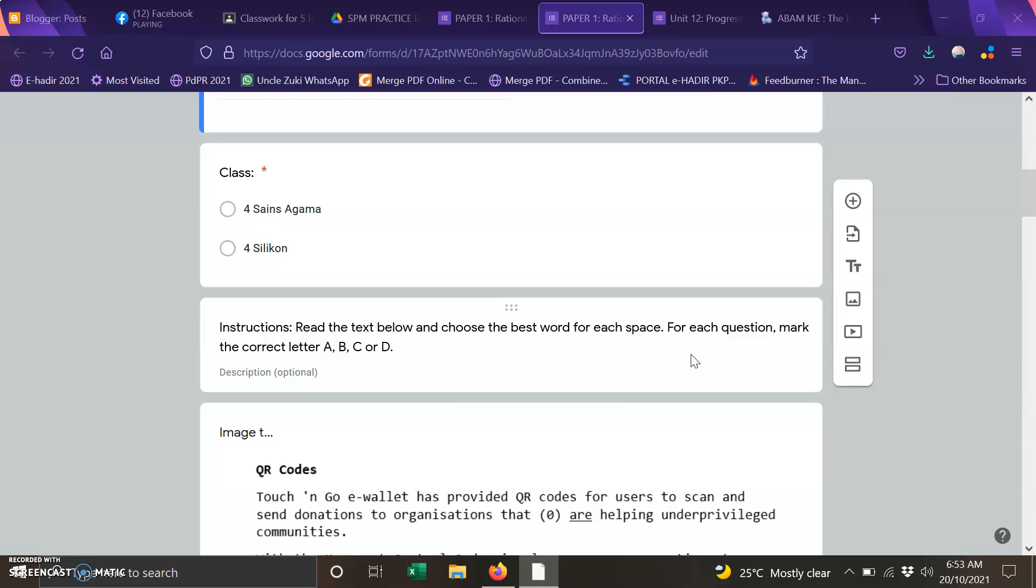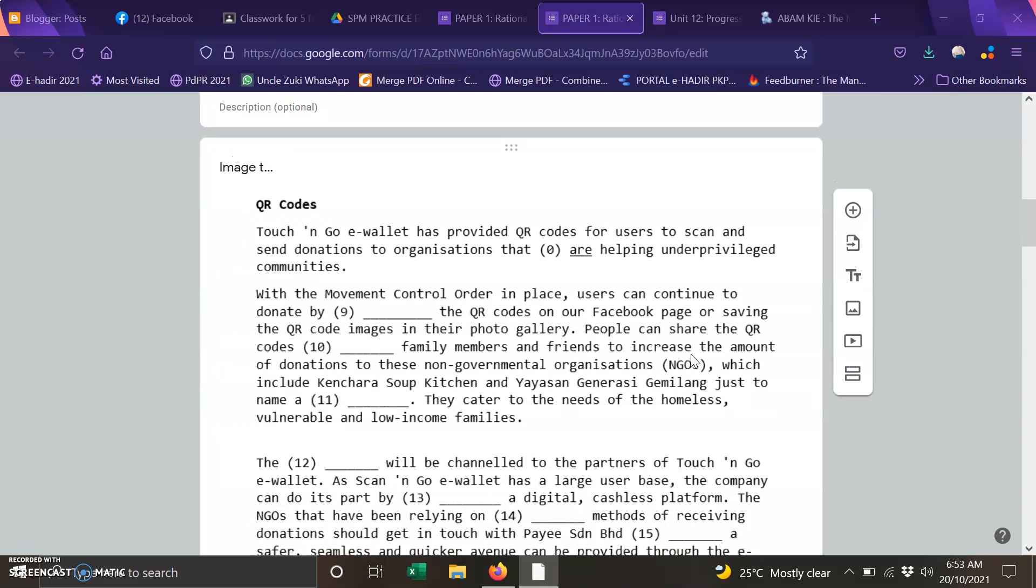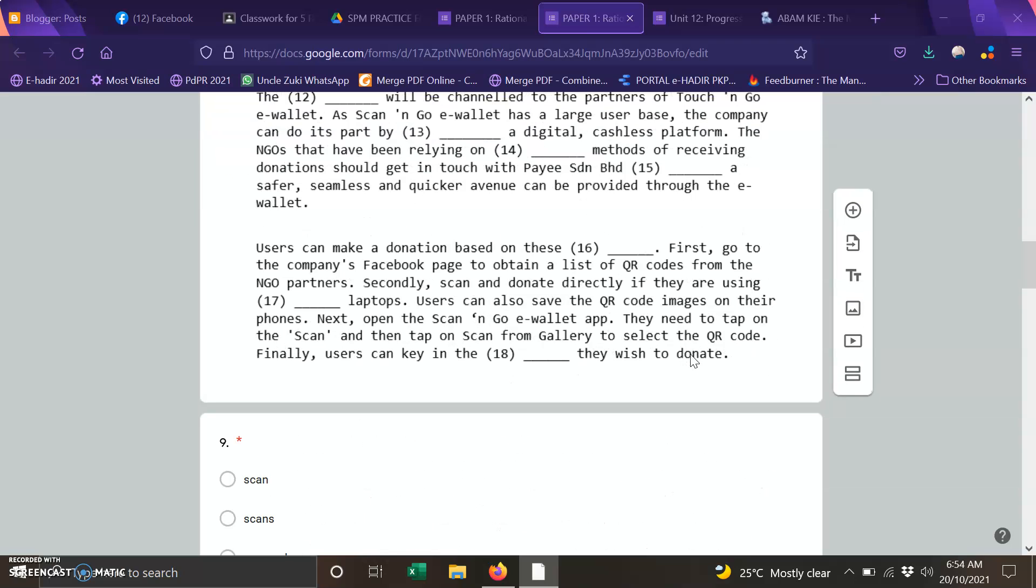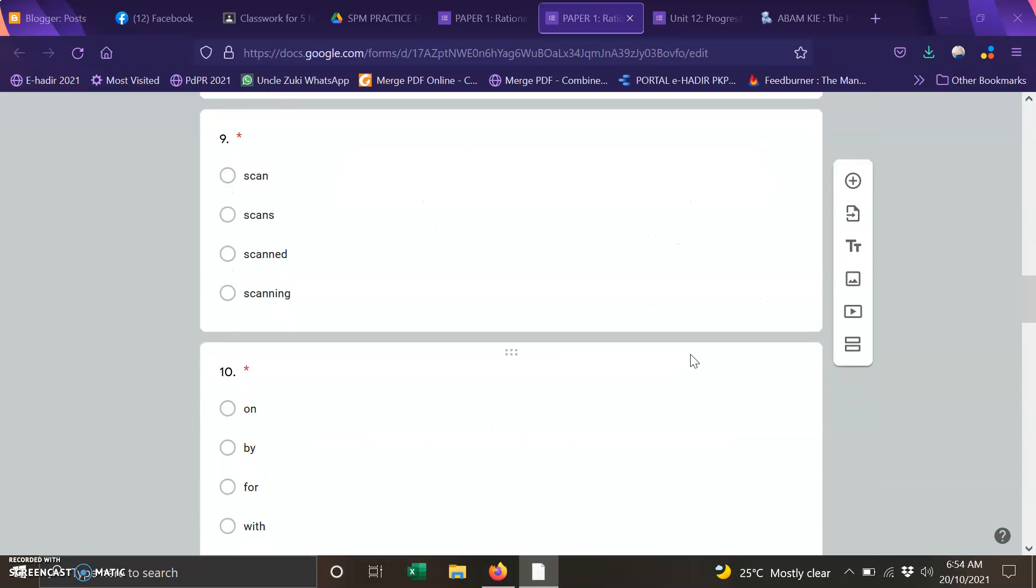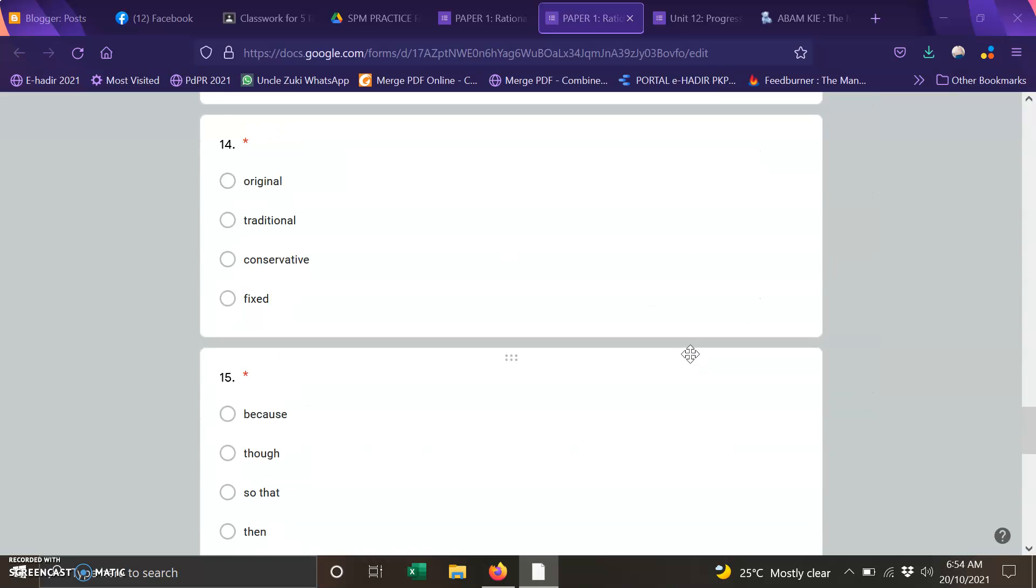I am going to read a text with 10 blanks. After that you have to choose the best answer to fit in the blank.